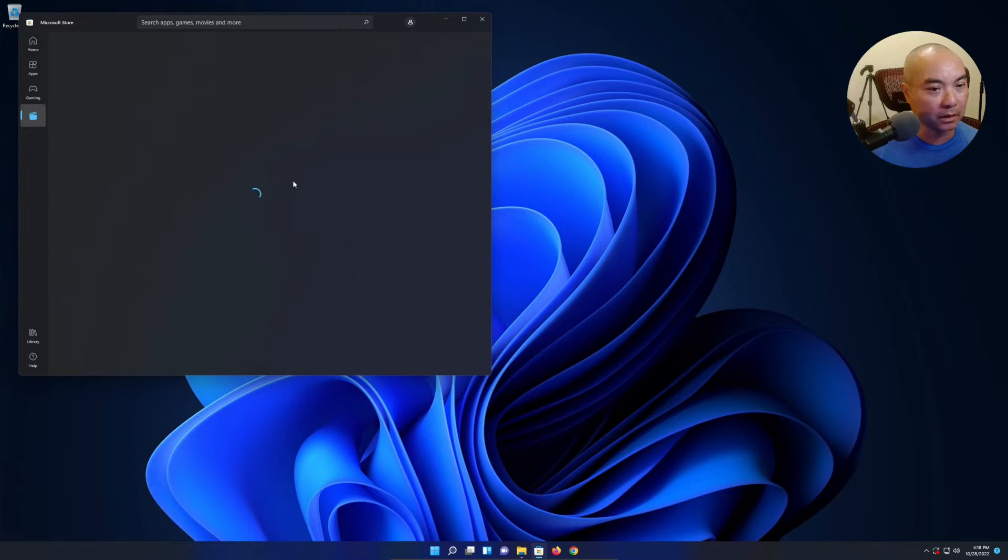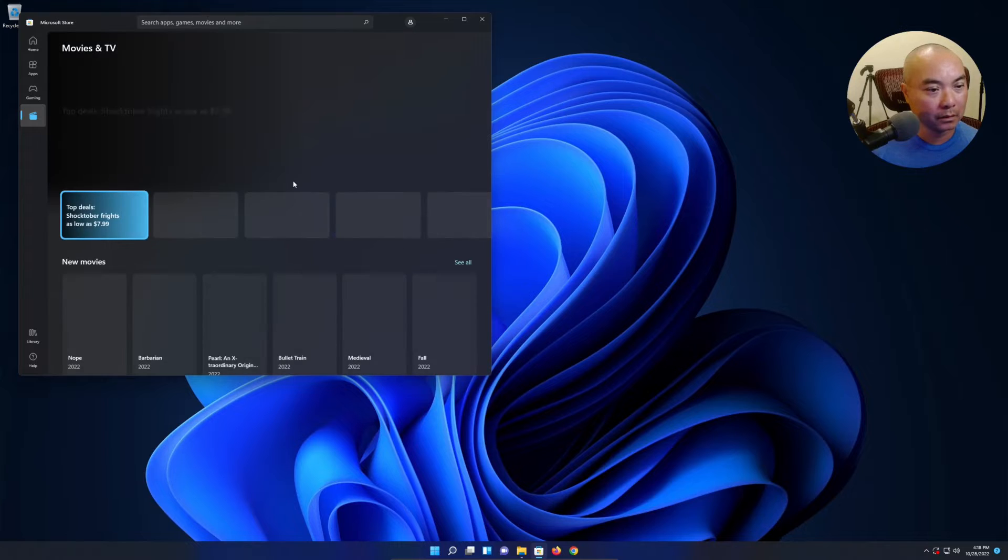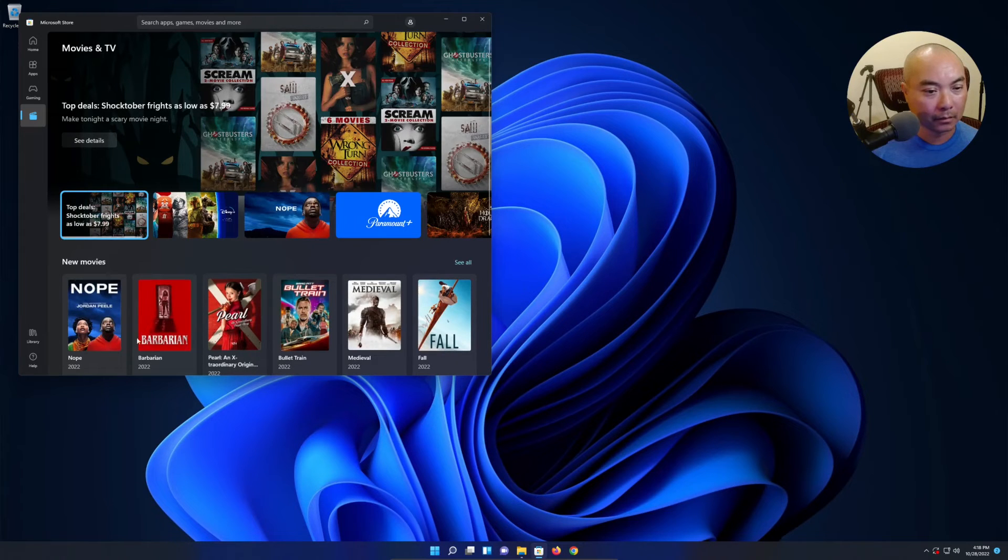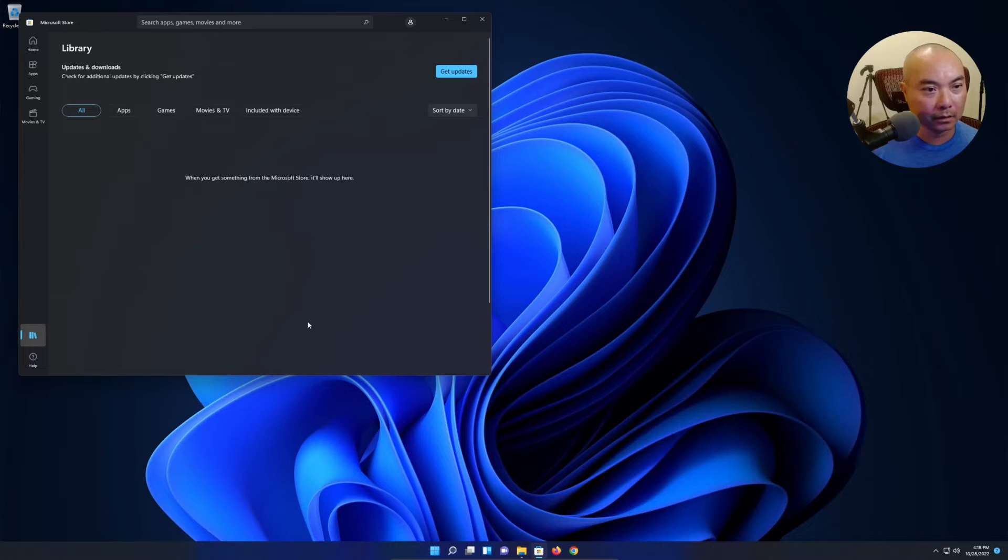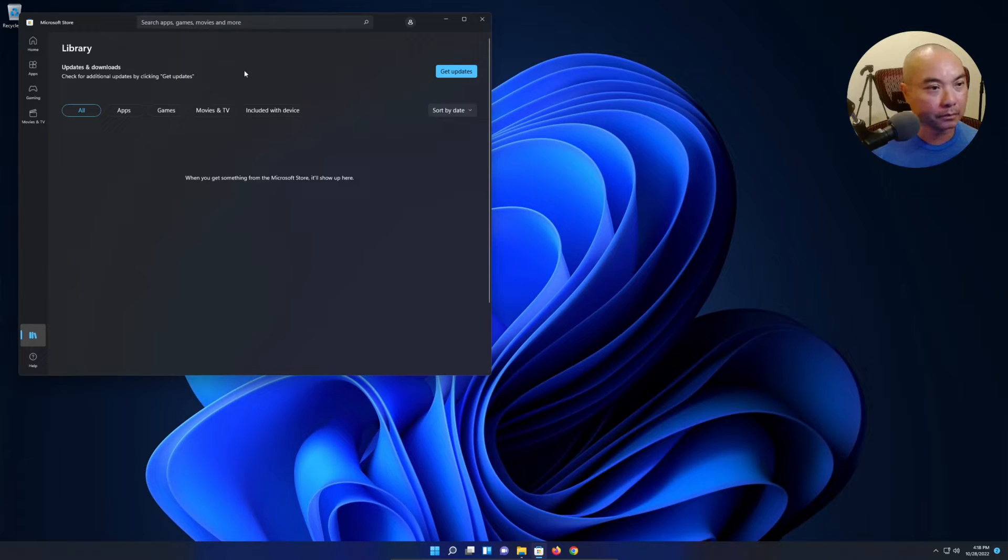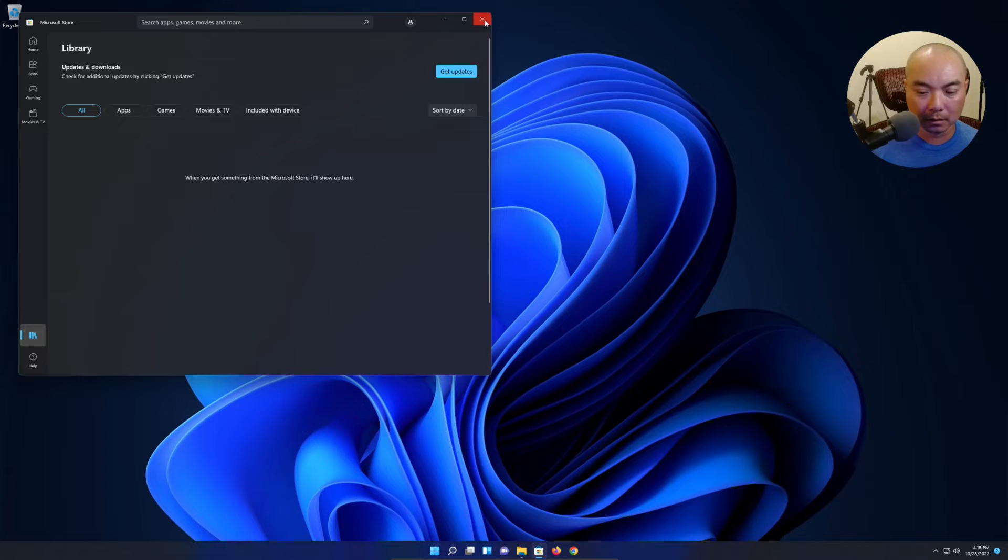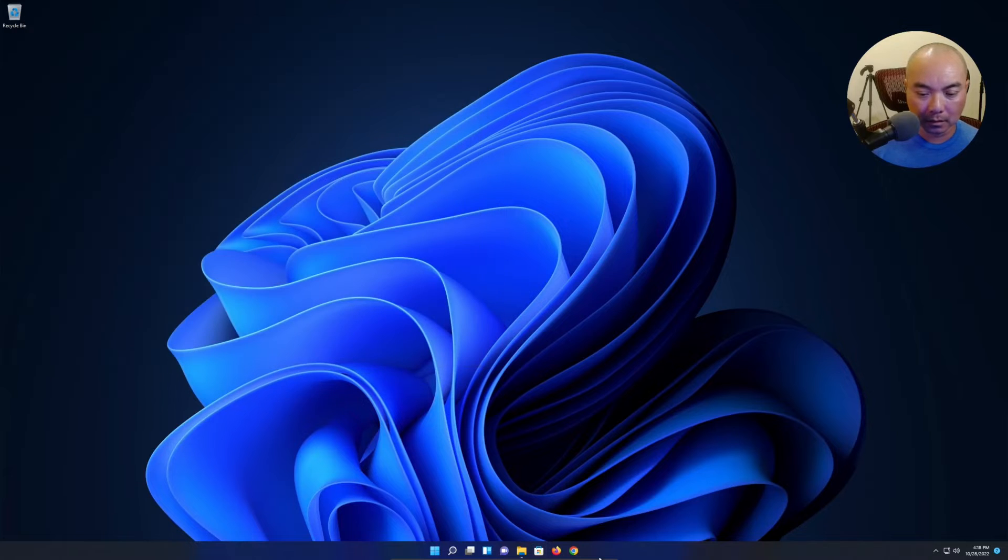Movies and TVs down here. Okay, and then you have your library over here. All right, there's updates here.